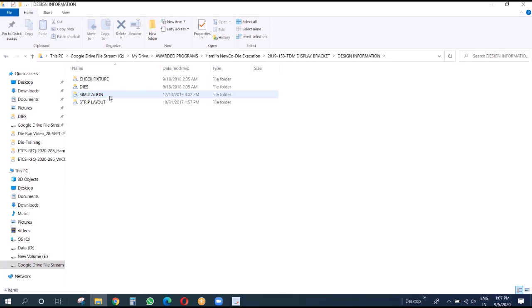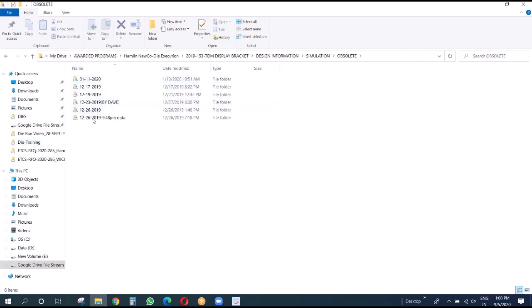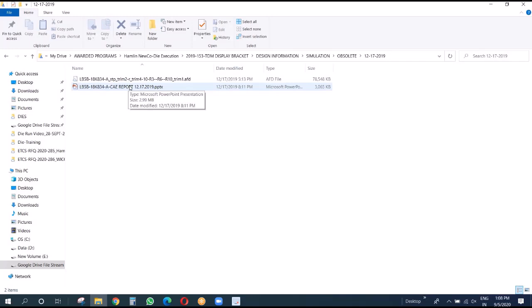Here is the simulation report for this part. The very first report we had in AutoForm - when they ran it, they gave us two files: the AFD file which is the AutoForm file. Unfortunately we don't have AutoForm, as it's a very costly software and not feasible for us to buy. The supplier also sent us the CAED report in the form of a PPT. Let me open this CAED report.